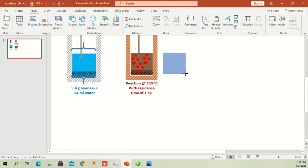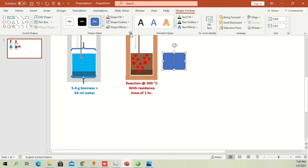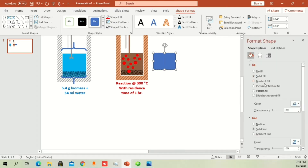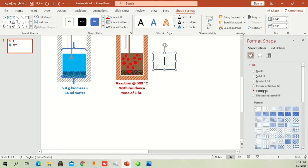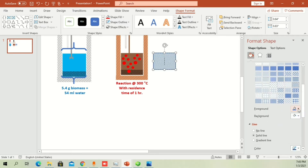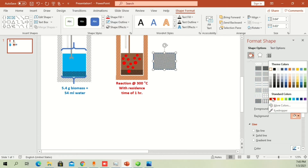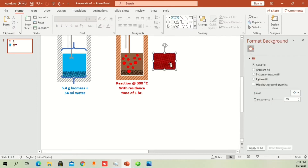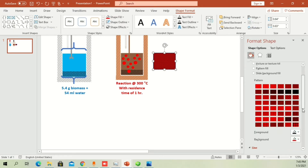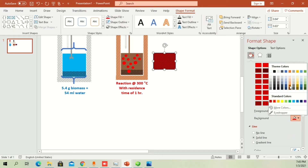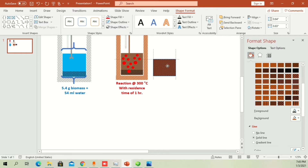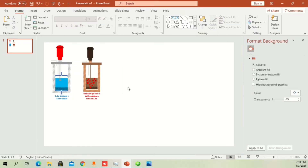For other shapes, take a rectangle, double-click it, then go to Pattern Fill. Select a pattern, then change the foreground color — for example dark brown — and a lighter background color like red. This way you can easily represent any reaction mechanism or process direction graphically using pattern fill.